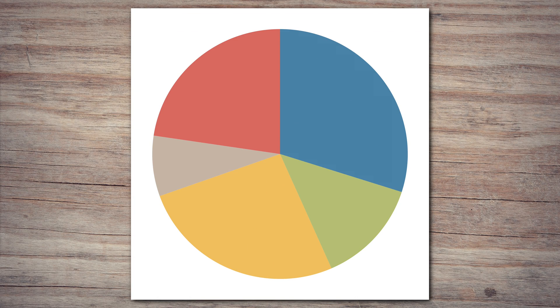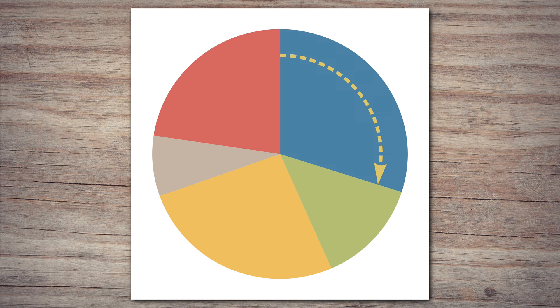You know how pie charts work, right? You read them by the angle in the center of a slice. But is that true?